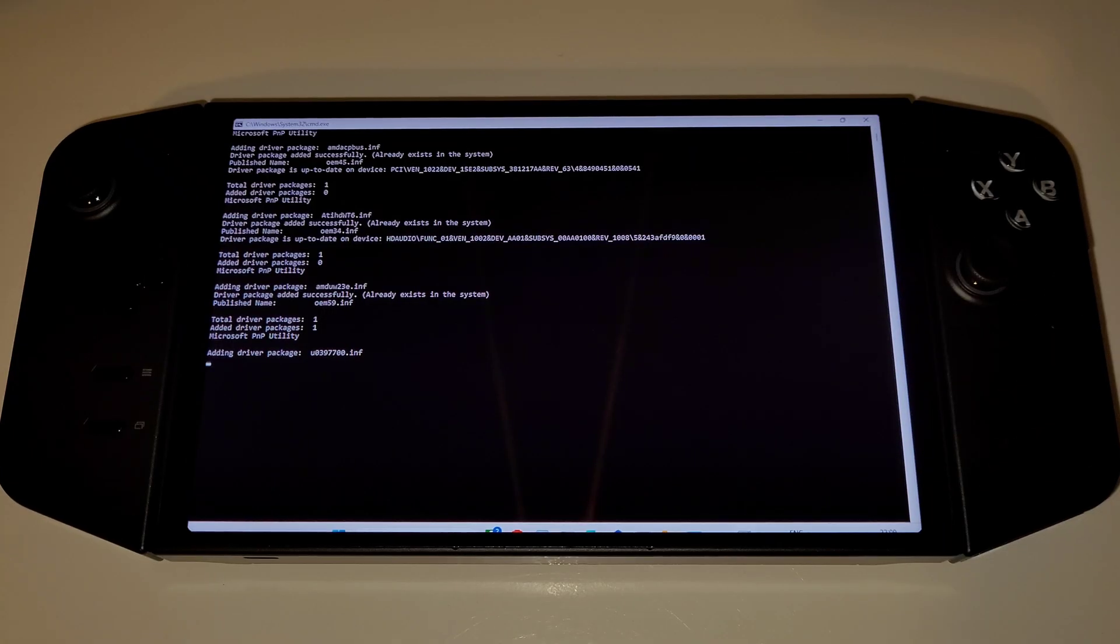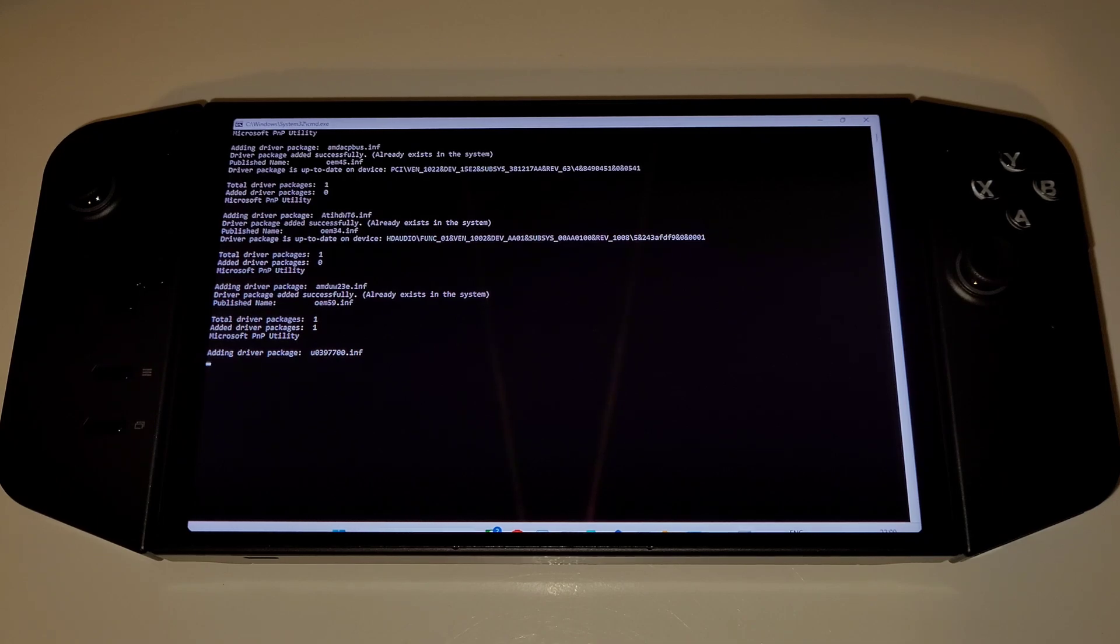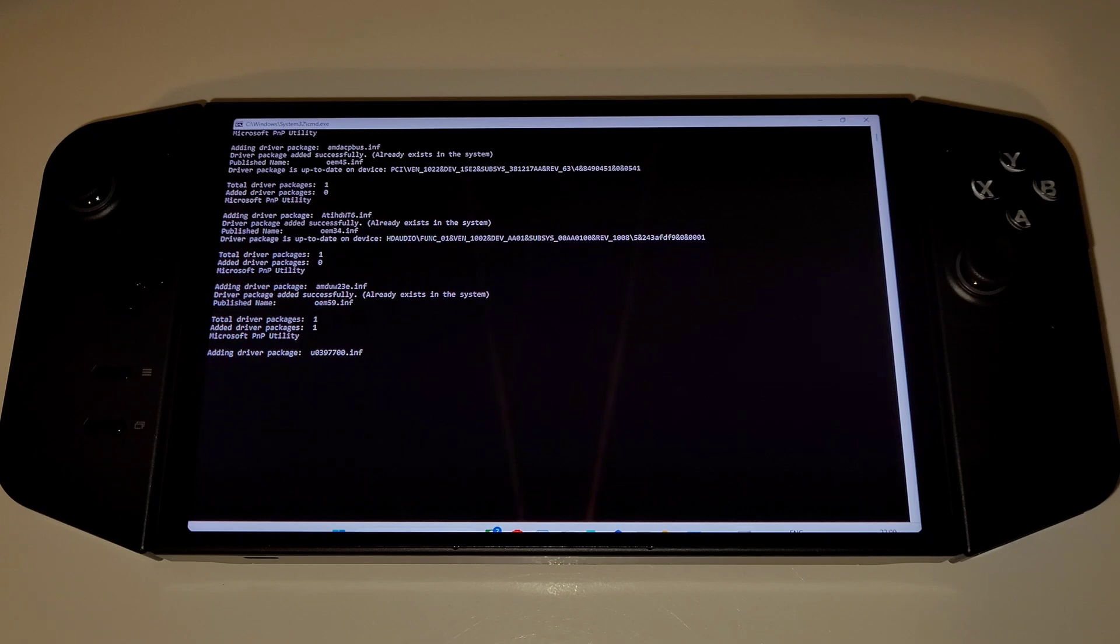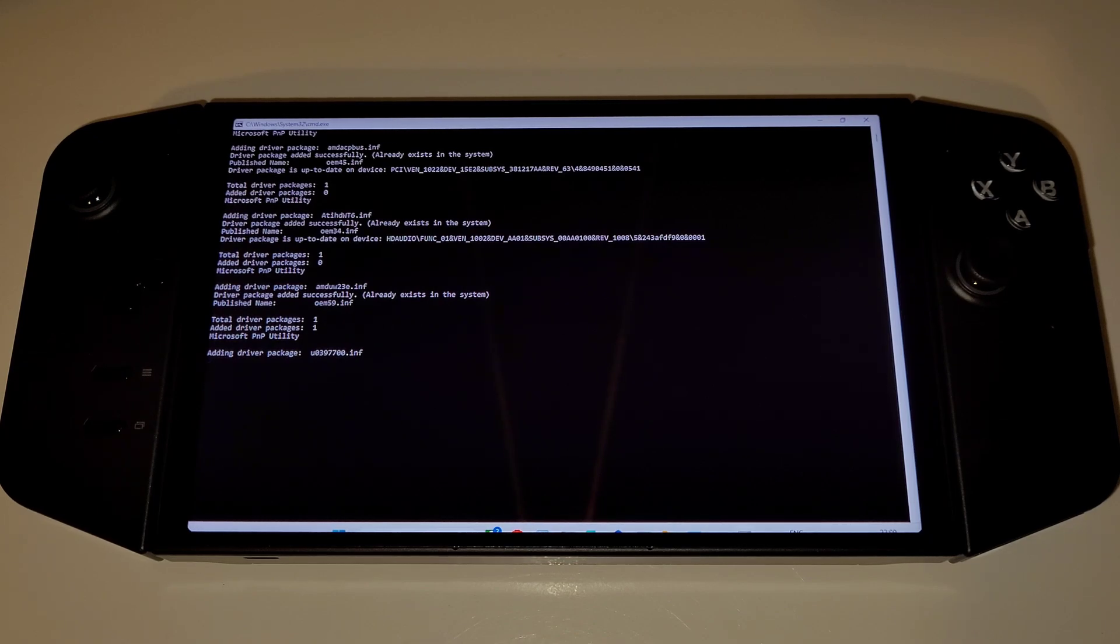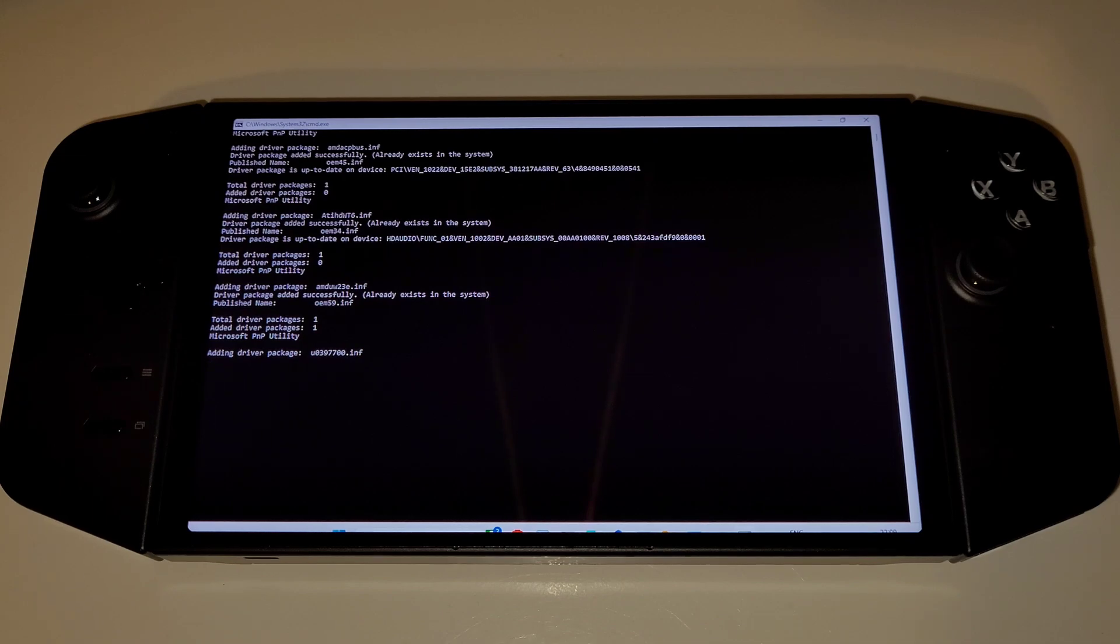A command prompt will appear and we must wait for the processes to complete. Don't worry when the installation hangs on adding driver package, as the driver install is still in process.